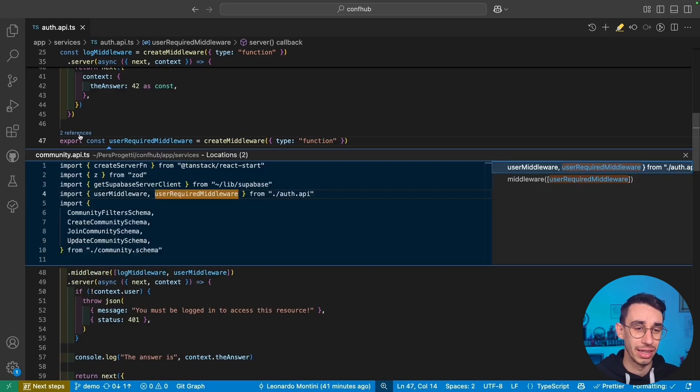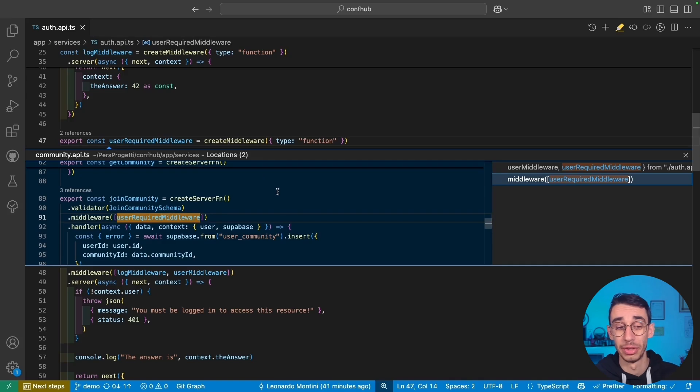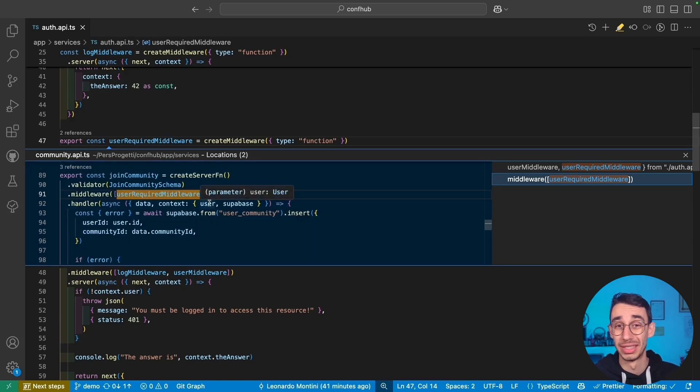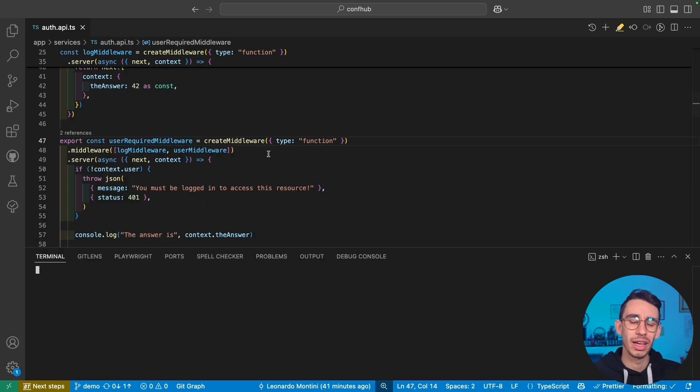And if we go to the server function using this very specific middleware, here user is always defined. But enough talking, let me open the terminal and show you on the browser.